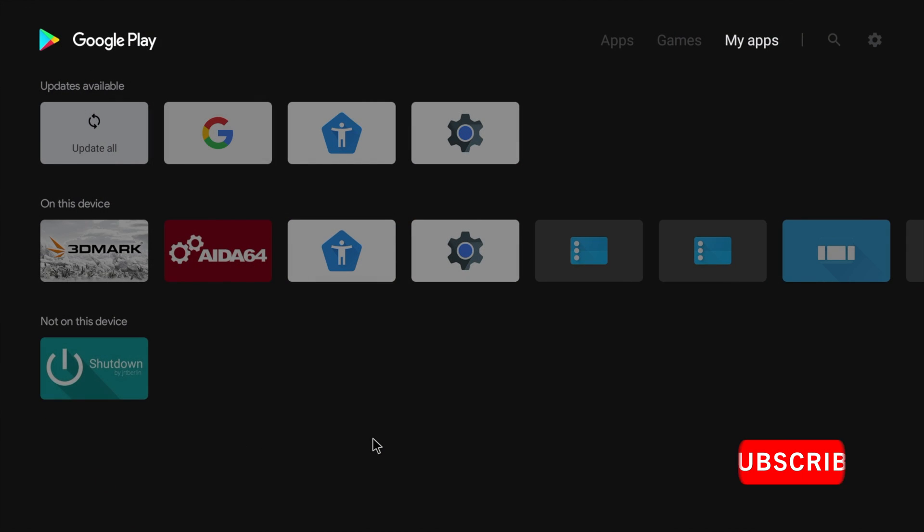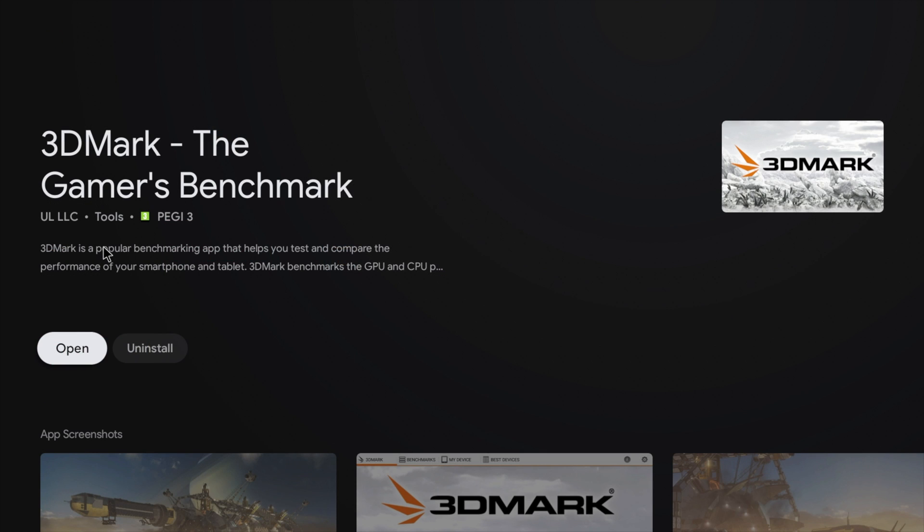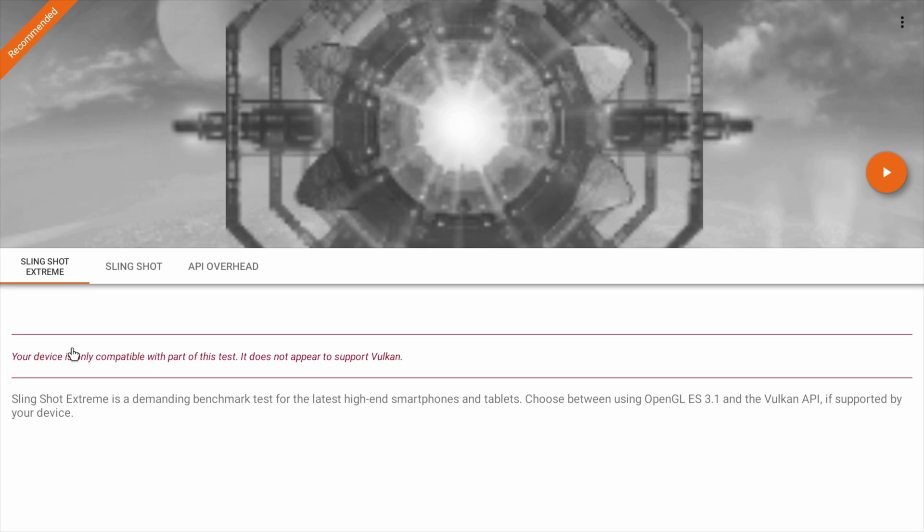The main reason we're achieving all this is because of the hardware acceleration, which up until now hasn't really been available on the Raspberry Pi 4 with Android TV.